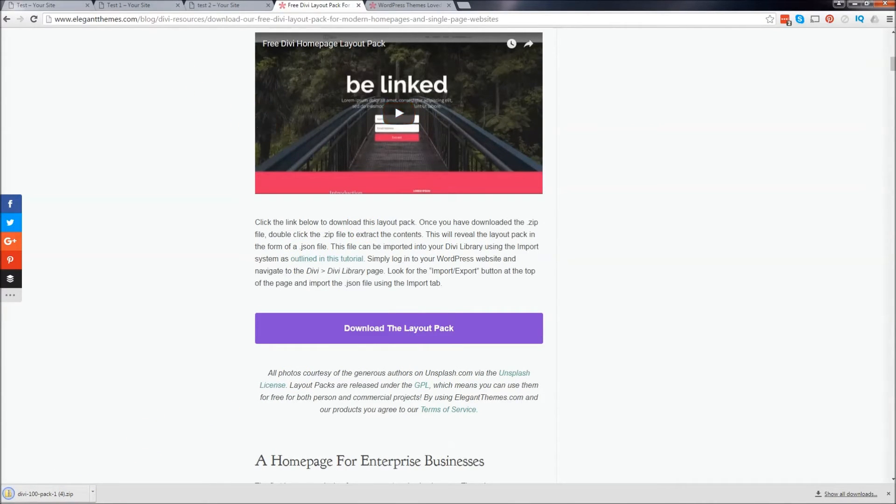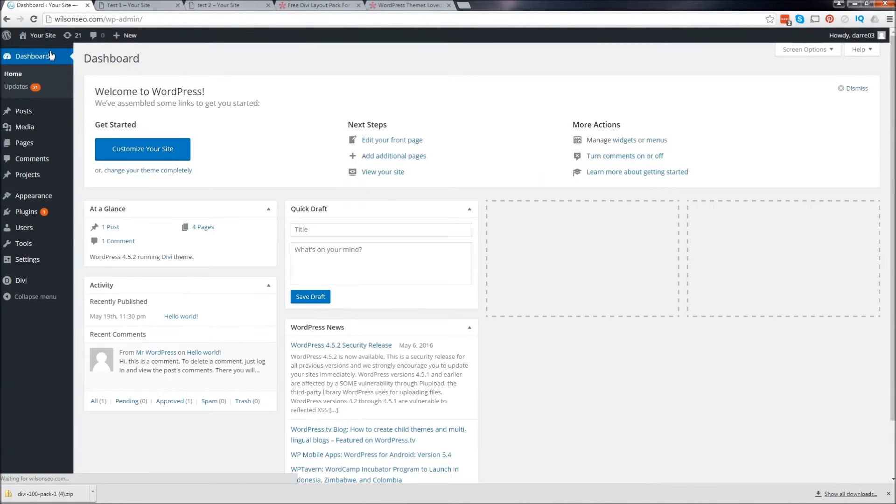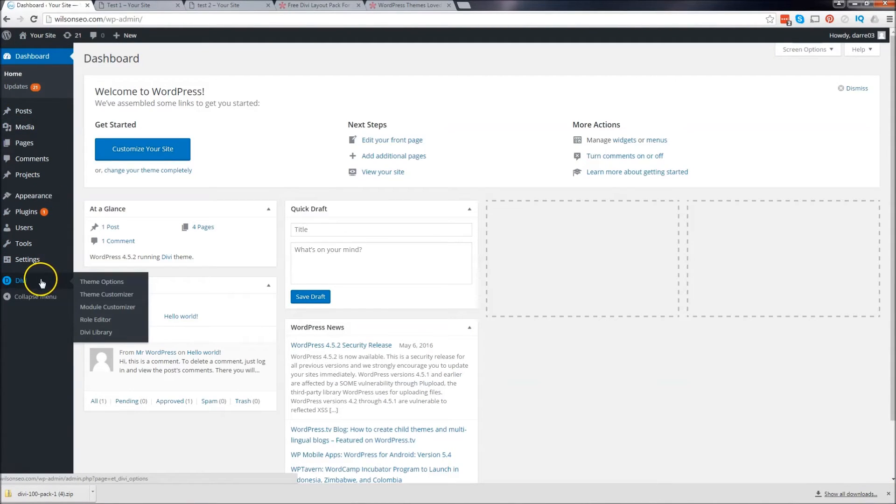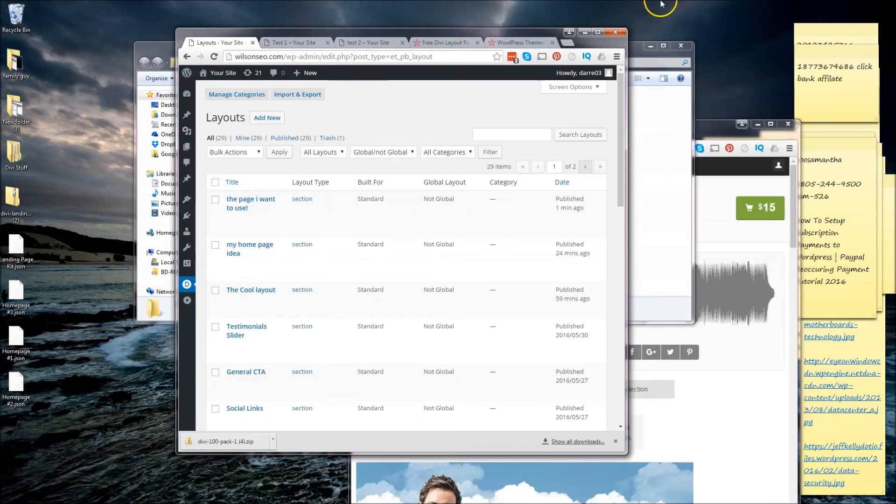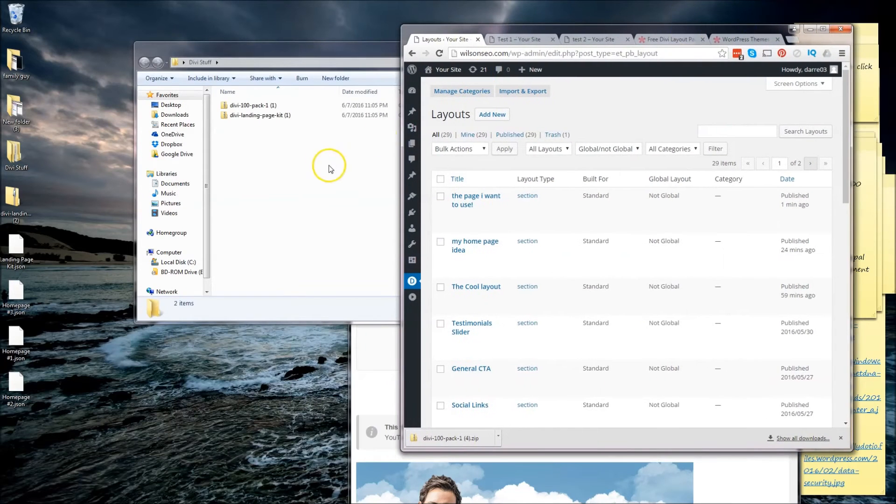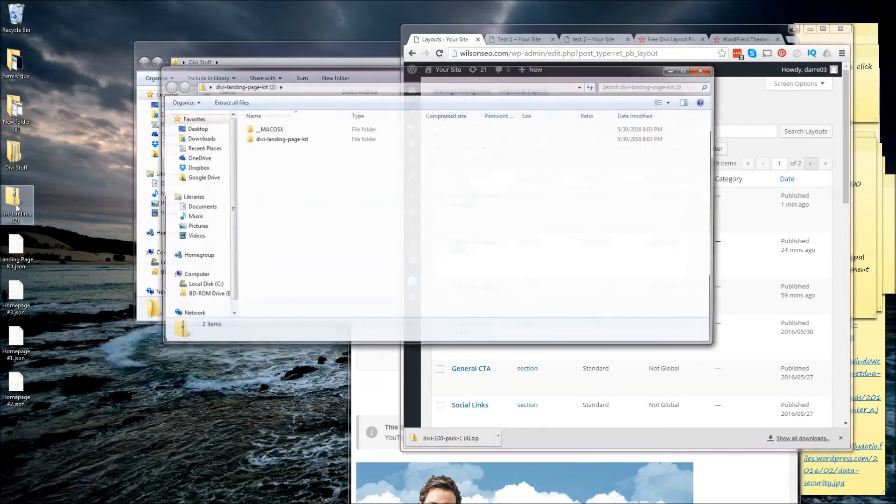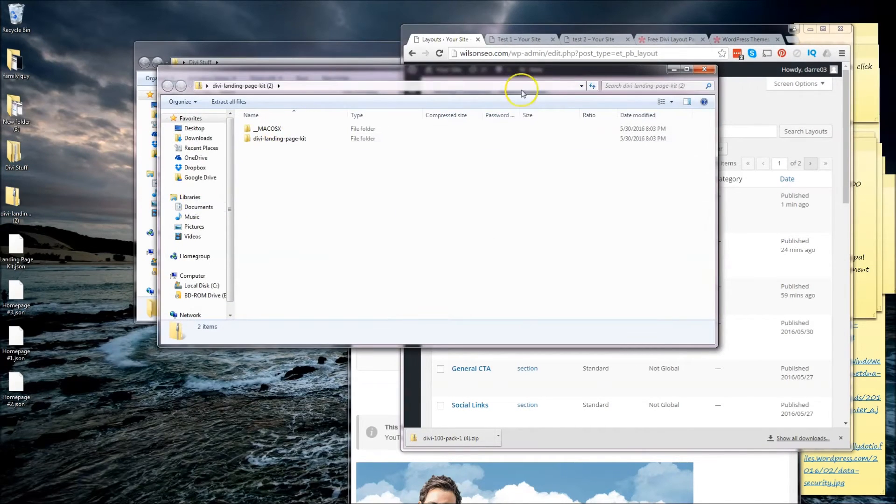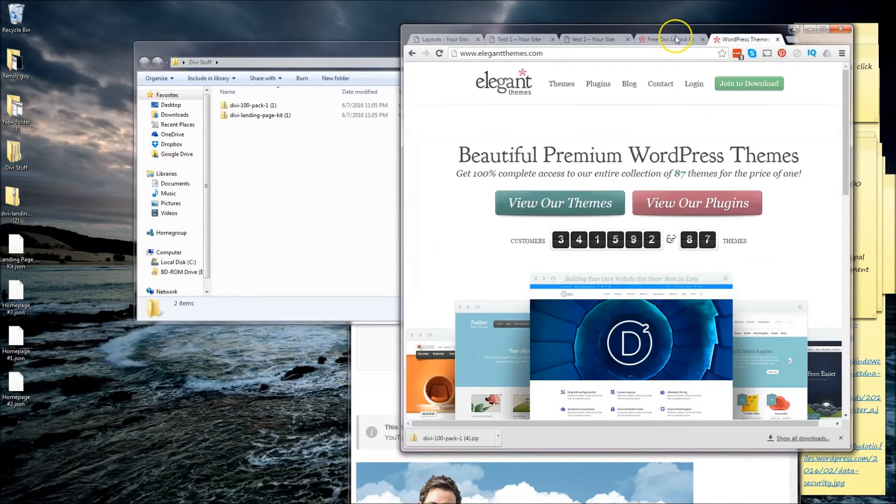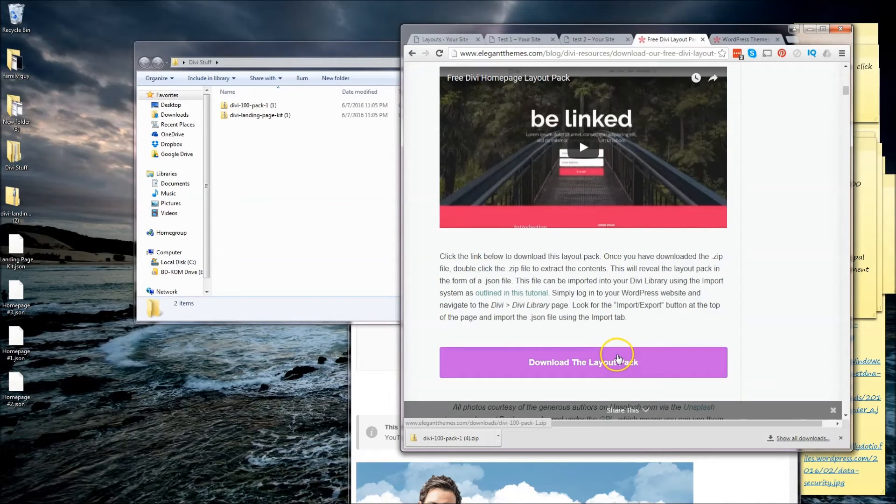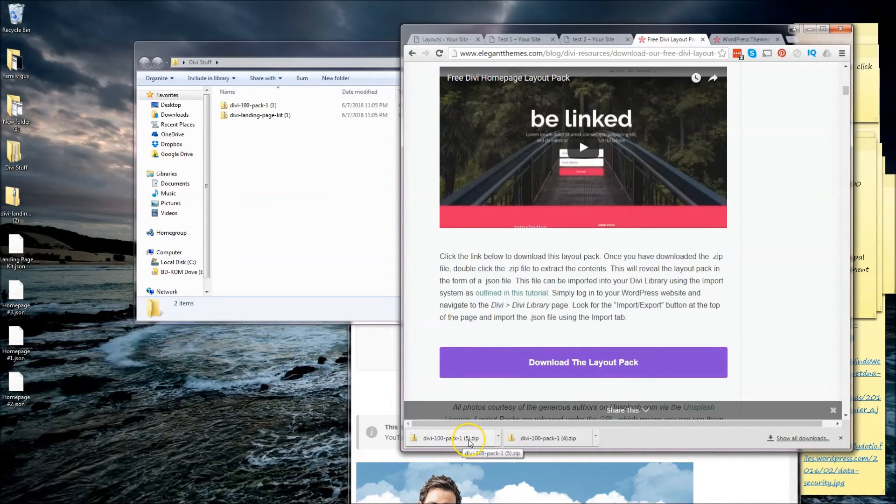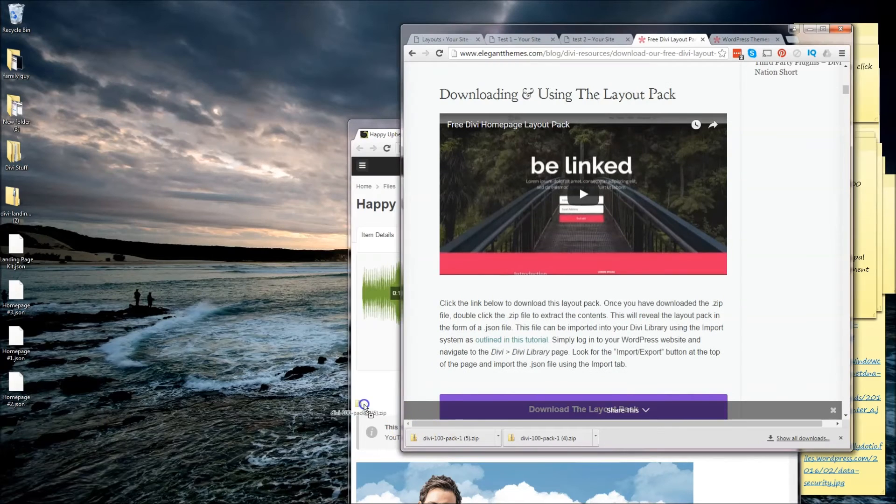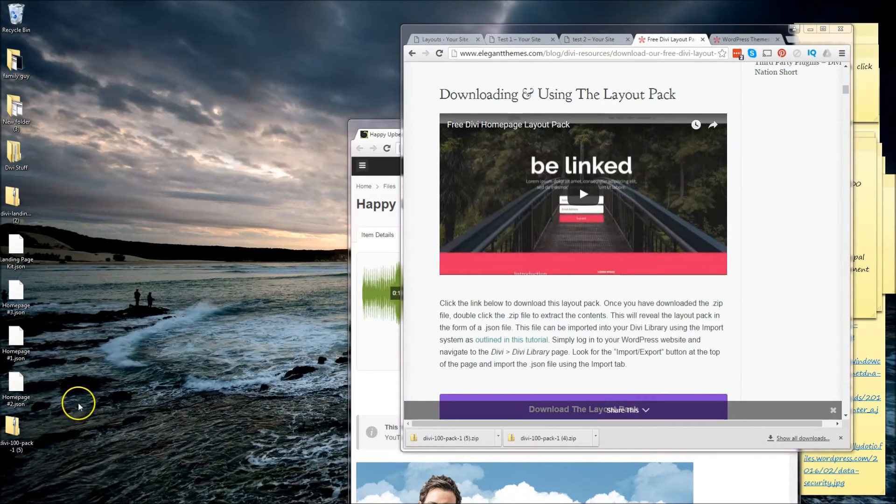So now I've downloaded the layout pack. Okay, so now the same thing again. Let's go back to our WordPress website. And we're going to go to DV and go to DV library. Now I'm going to minimize this. And we have the DV landing pack. Or is that right? The, let me see right here. The layout pack. The DV layout pack. Is that right? Yeah, the DV 100 pack 100. Yeah, so this one right here. Okay, sorry I had to pause the video. My neighbor came by.